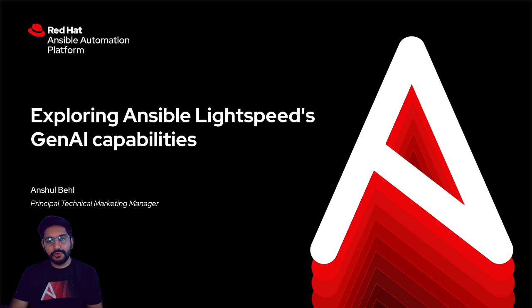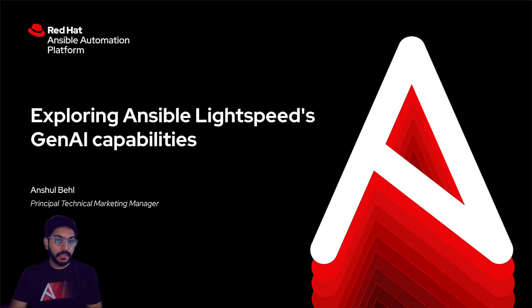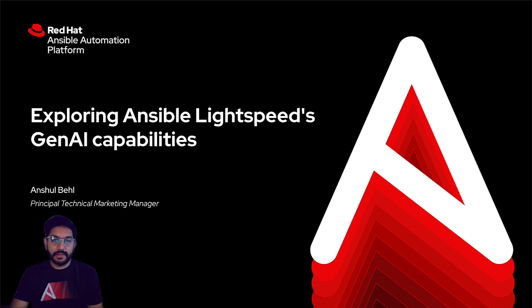Hello everyone, today I'm going to show you a demonstration of Ansible Lightspeed with IBM Watson X code assistant, particularly spending most of our time on the newest features around Ansible playbook generation and content explanation.